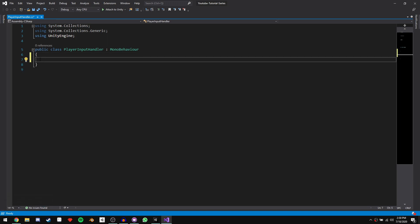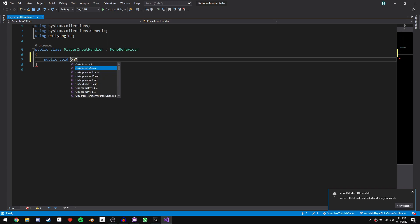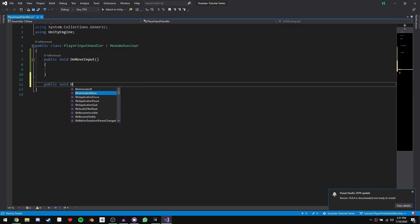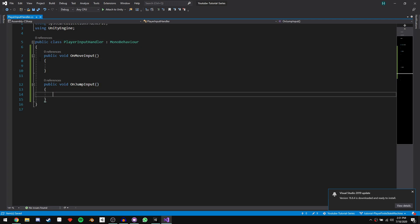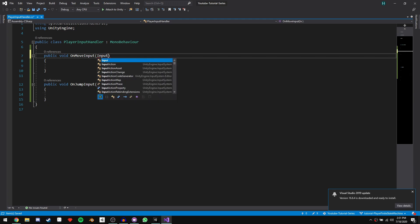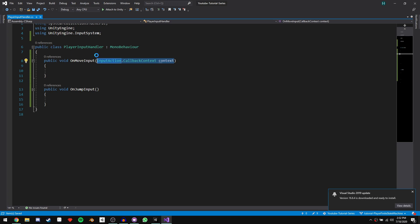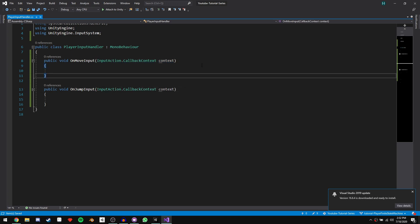Let's delete all the pre-generated code. We need to write functions to assign to those events. Declare a public void — the first one I'll call OnMoveInput, and the second one public void OnJumpInput. An important thing we need to add to these functions is an input parameter of type InputAction.CallbackContext — this is a data type defined by the new input system that allows the input to pass through important values. By convention it's called context. Let's add that to our other function as well.